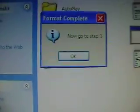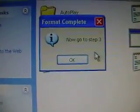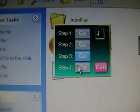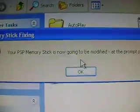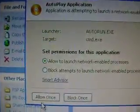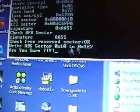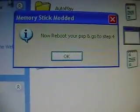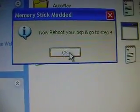So now I go to step three. What you've got to do is press Y, then enter. It says now reboot your PSP and go into step four.